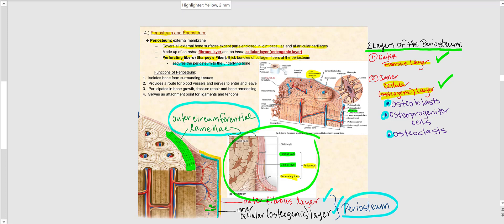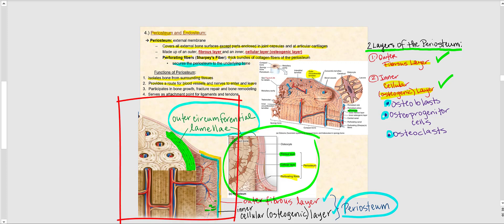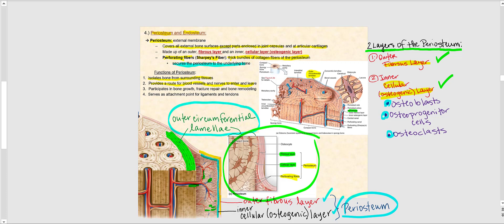The functions of the periosteum are: it isolates bone from the surrounding tissue; it provides a route for blood vessels and nerves to enter and leave the bone; it participates in bone growth, fracture repair, and bone remodeling; and it serves as an attachment point for ligaments and tendons. These functions will be discussed in more detail later.